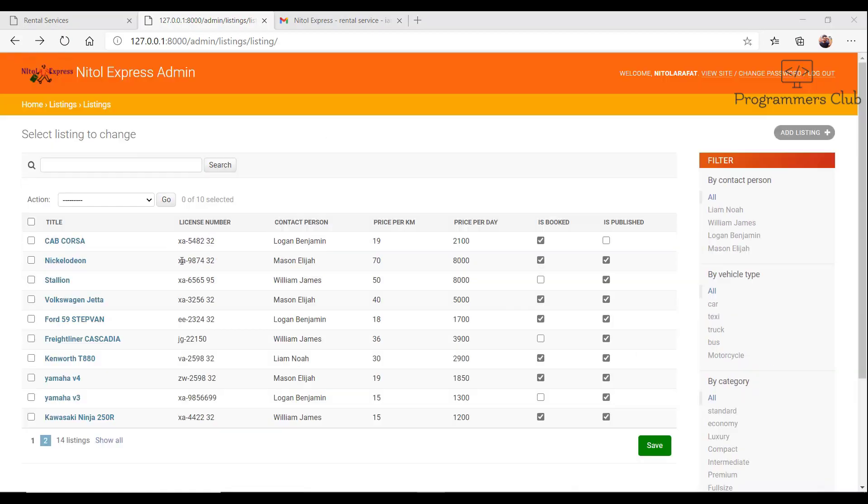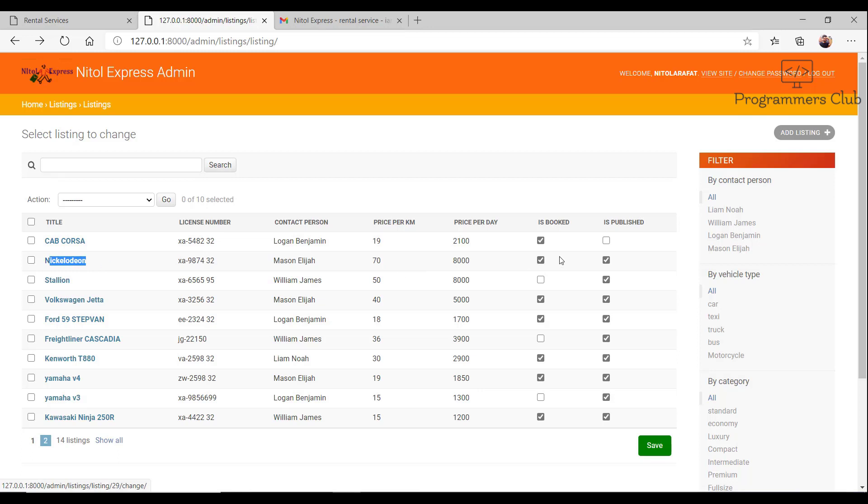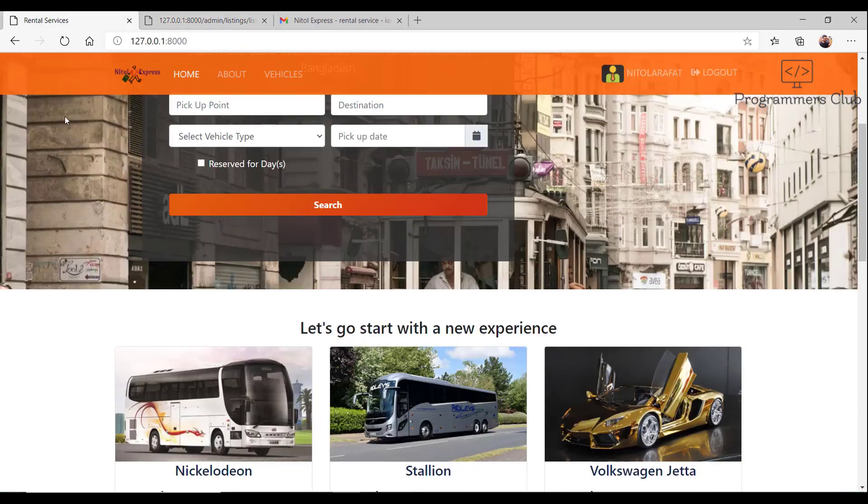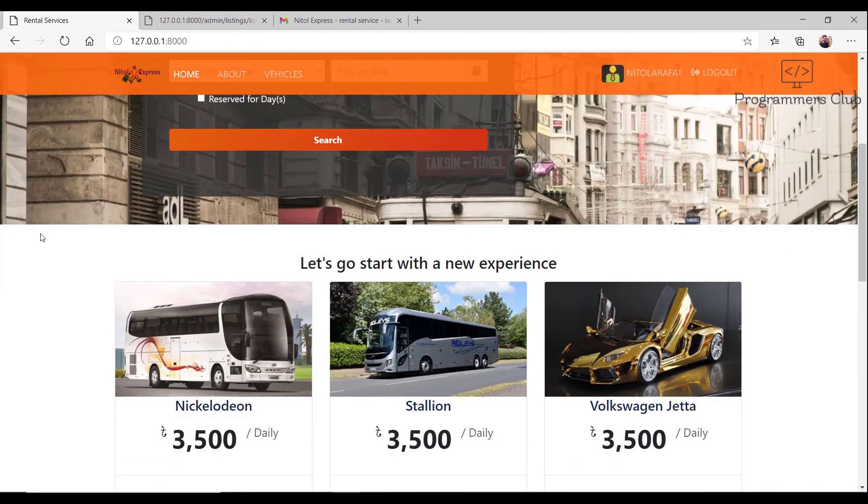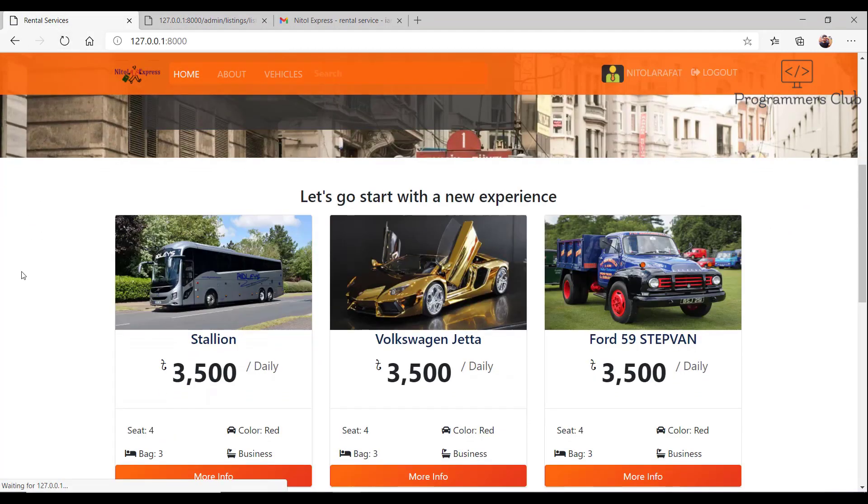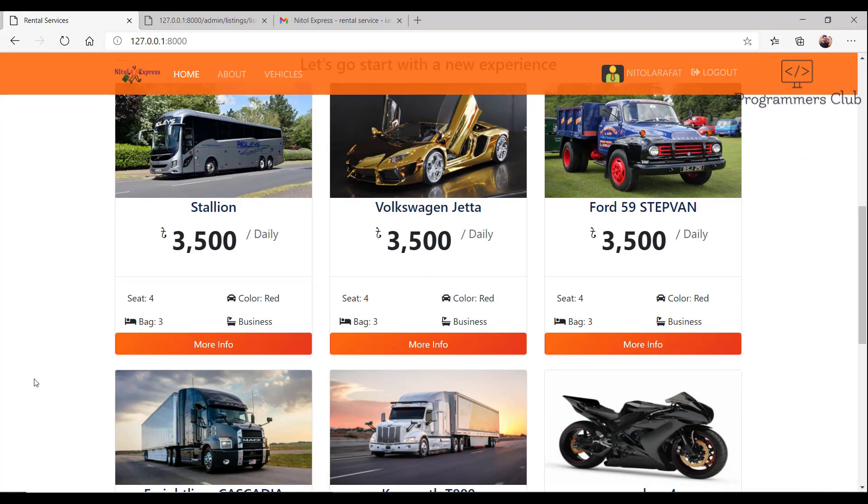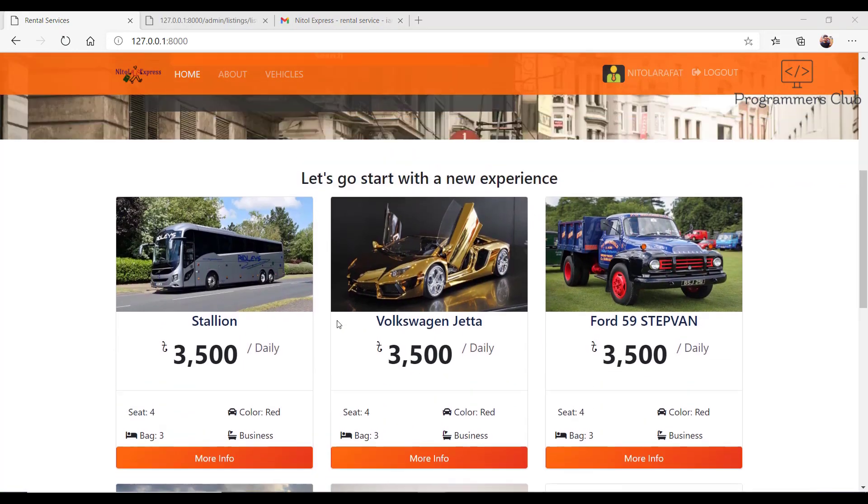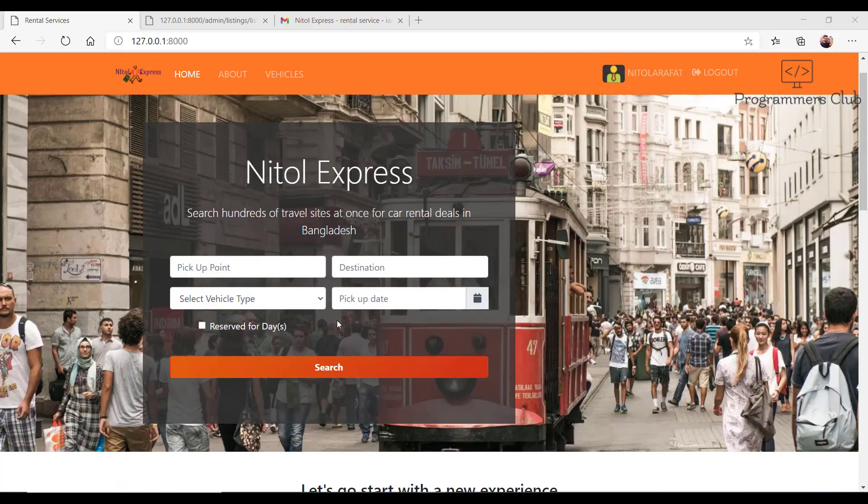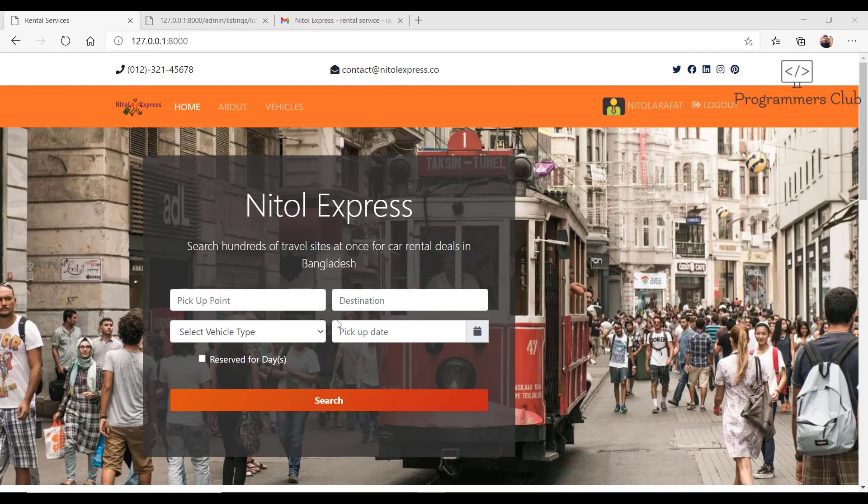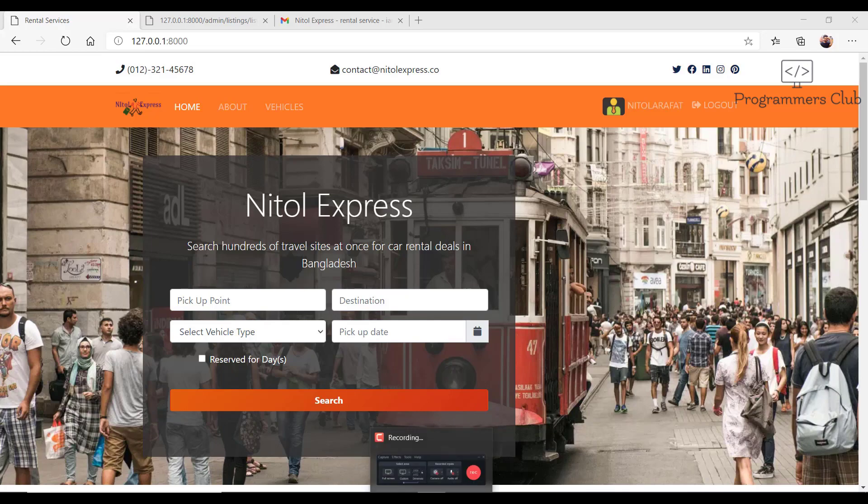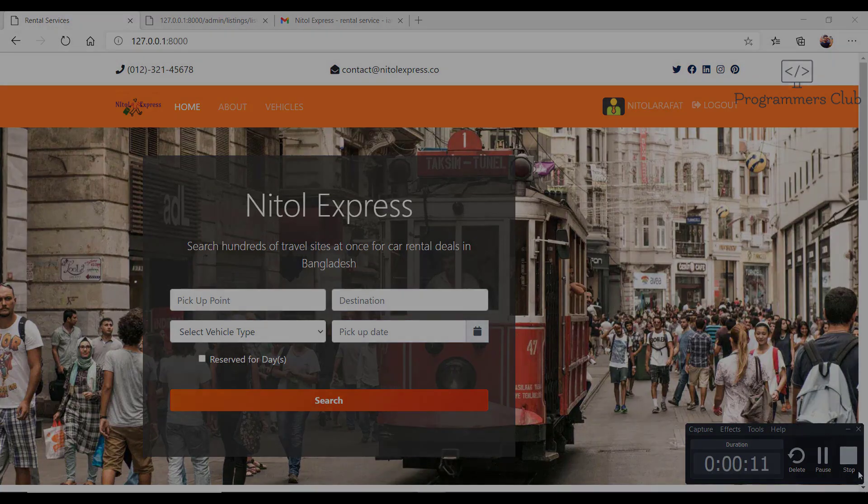If we want to unpublish that, I could uncheck and save. We go back to the front-facing website. Now we will go to the featured listing and you cannot see that vehicle. So we are going to go through this course in a very practical manner. Hopefully you enjoy it. Let's get started.